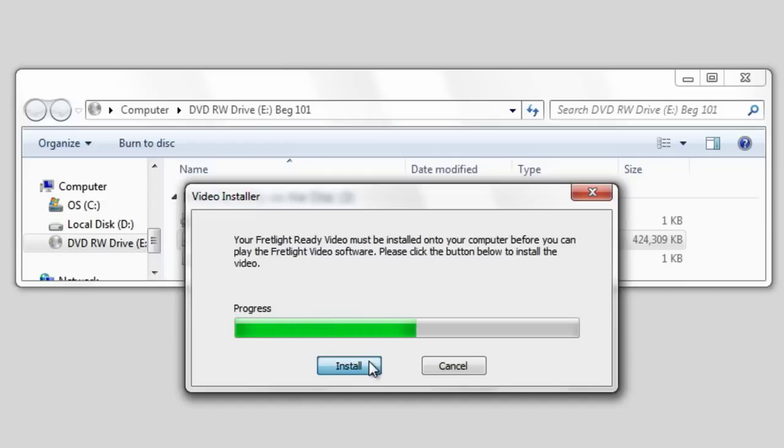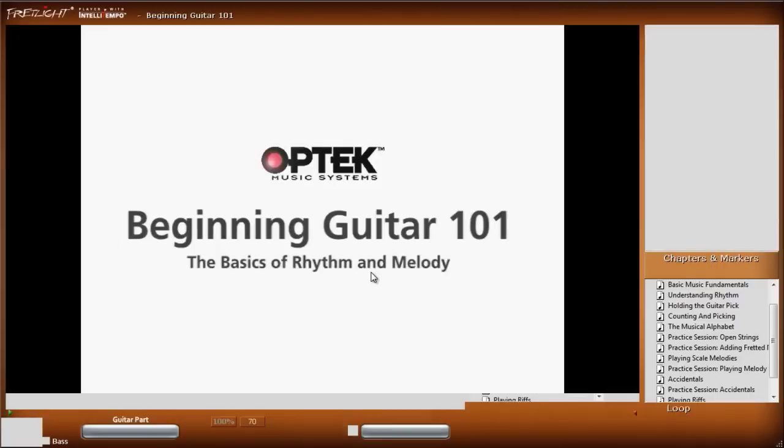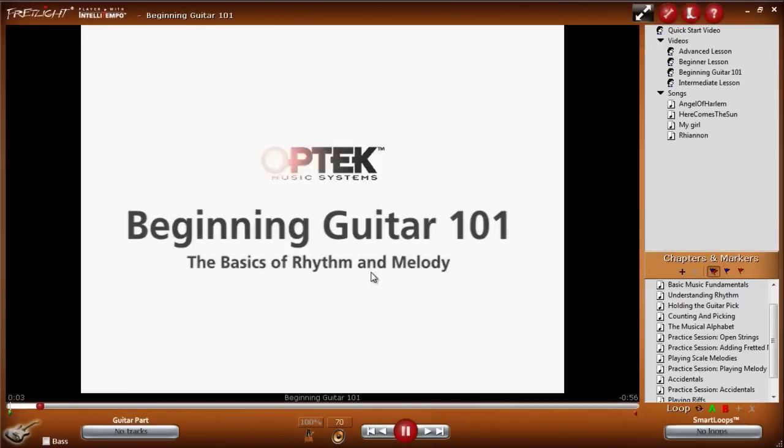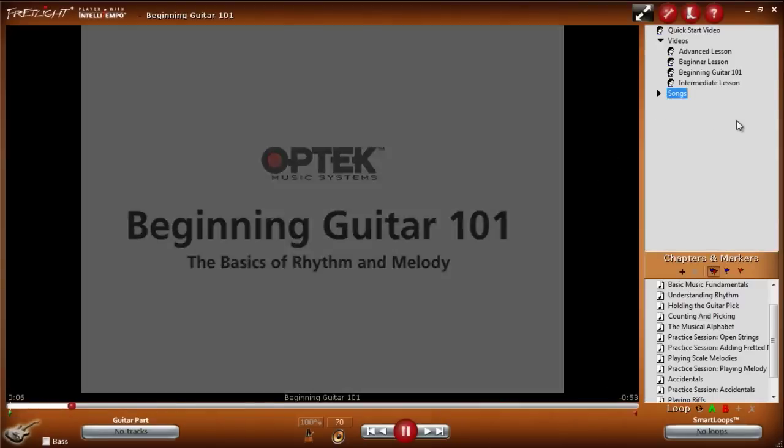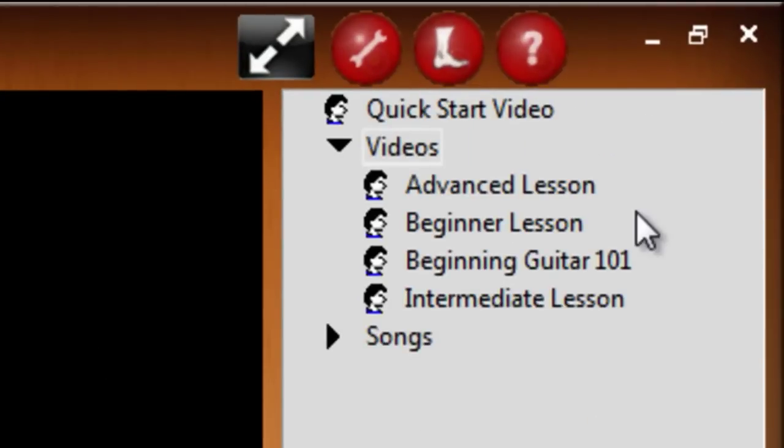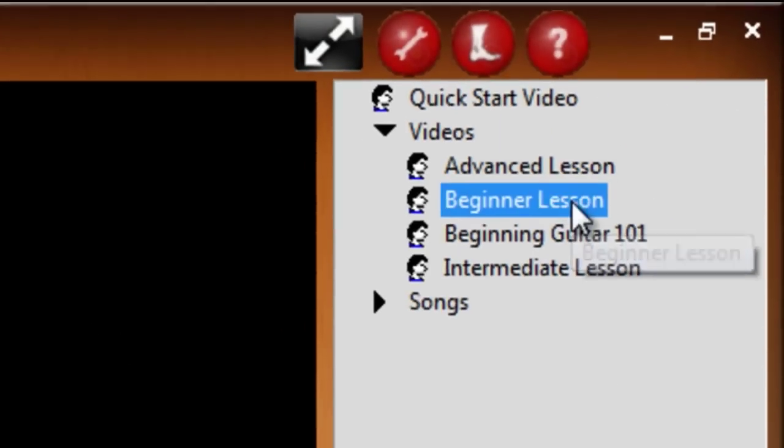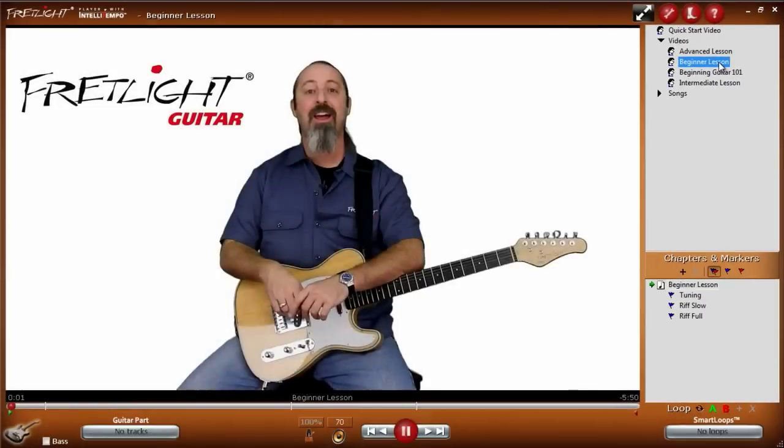After the video installs, the Fretlight Studio software will launch automatically and your video will start playing. If you look on the upper right-hand side of the video player software, you'll see all of your installed videos. To play a different one, simply click on that video and it will begin playing.